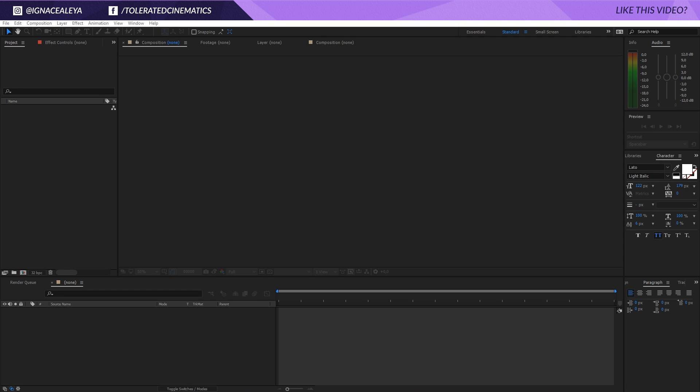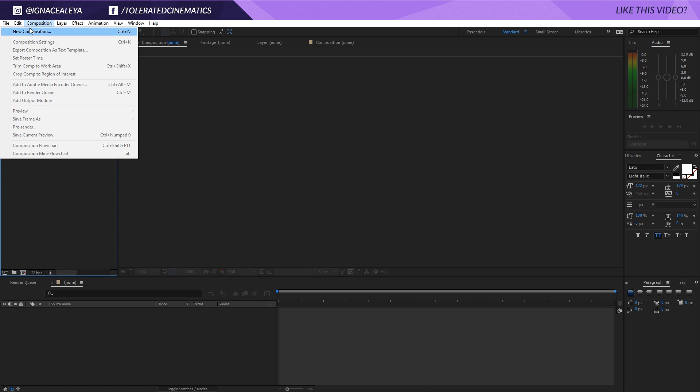For this tutorial you will need a plugin, so if you want to follow along you need a plugin called Trapcode Mirror. If you have that, let's get started with the tutorial.